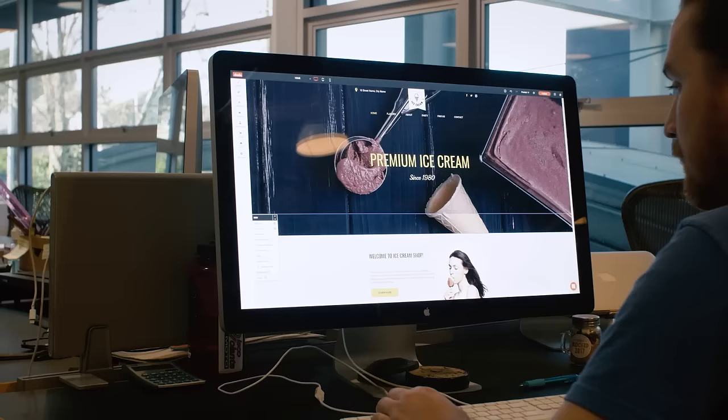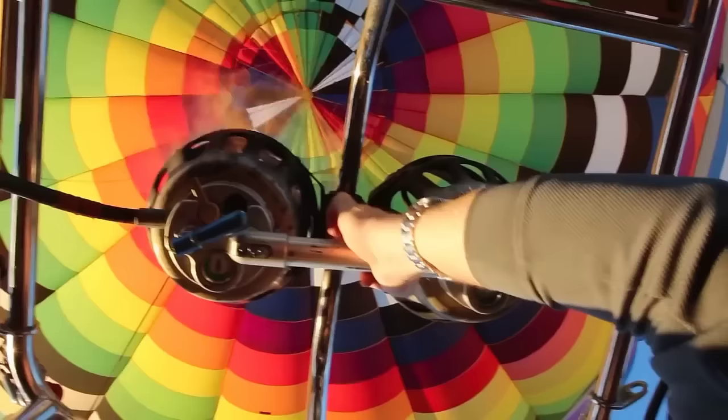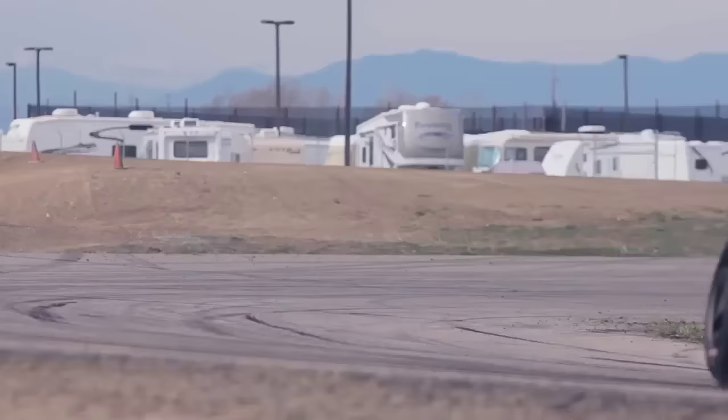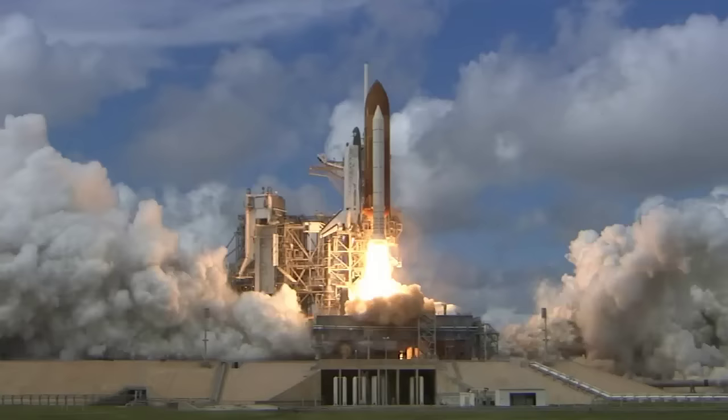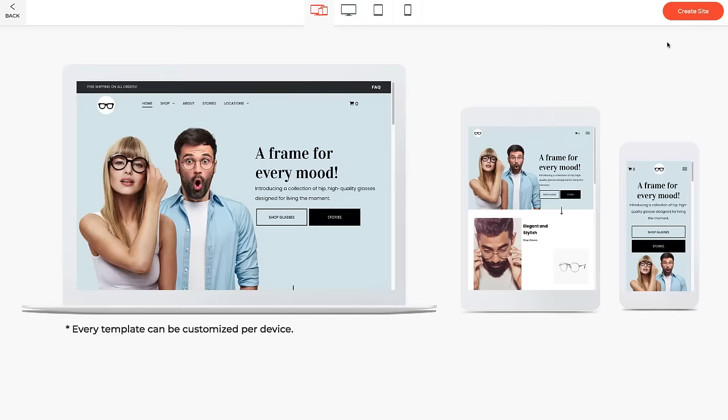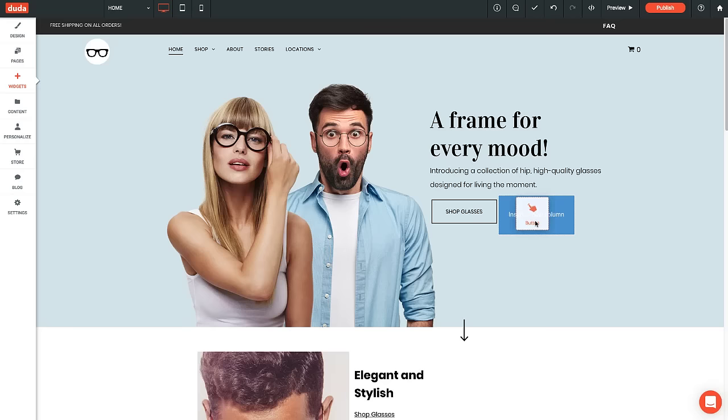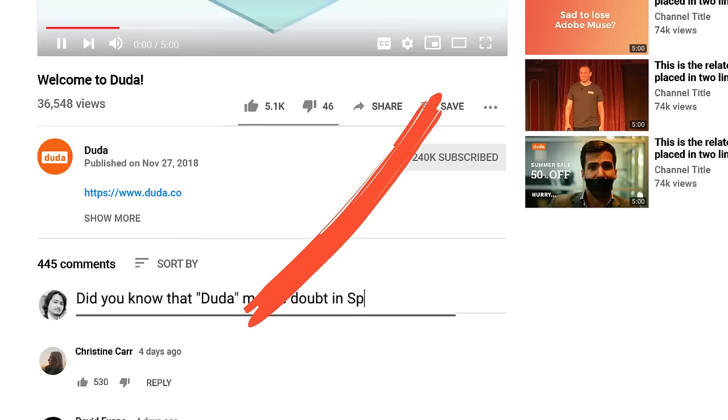Hi, we're a web design platform called Duda. This is what our platform looks like, and this is what it can do for your agency. Sure, you can build websites faster than you can write a clever YouTube comment, but we've also got awesome agency-focused tools.